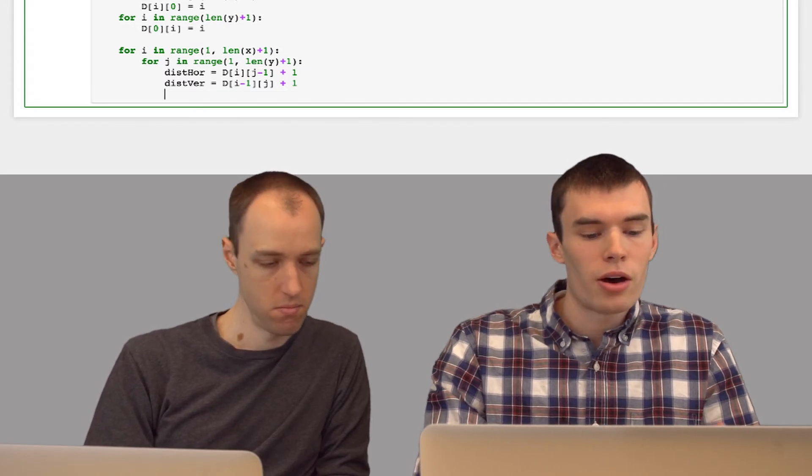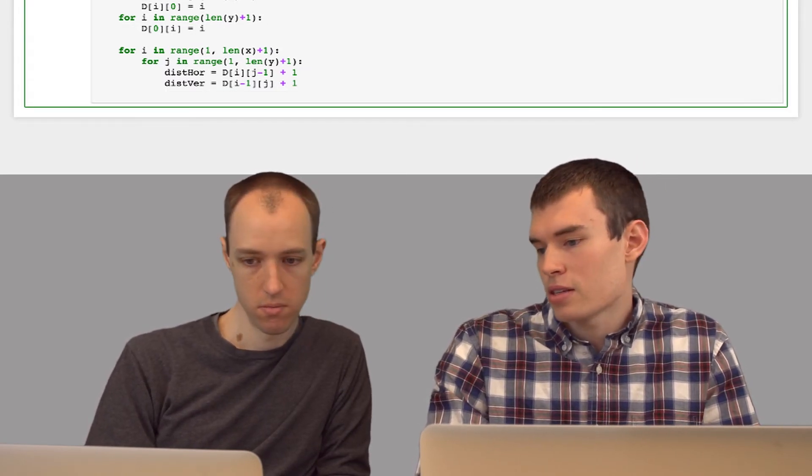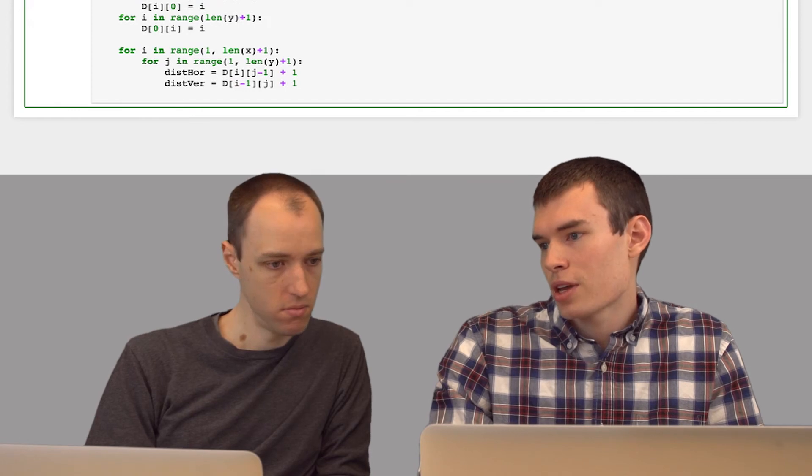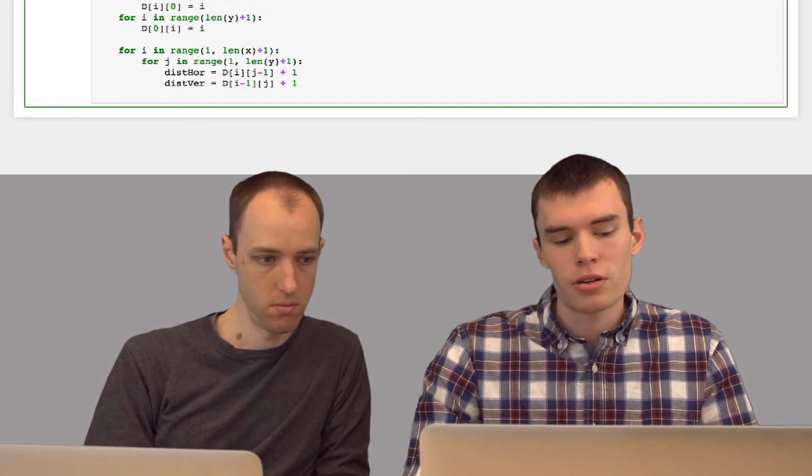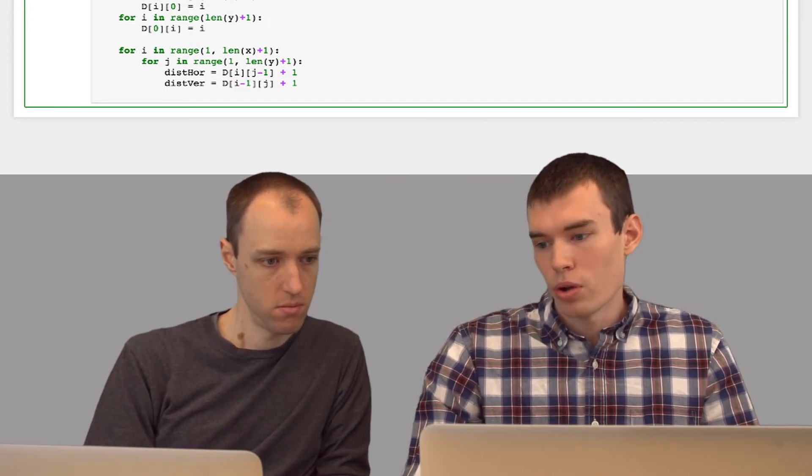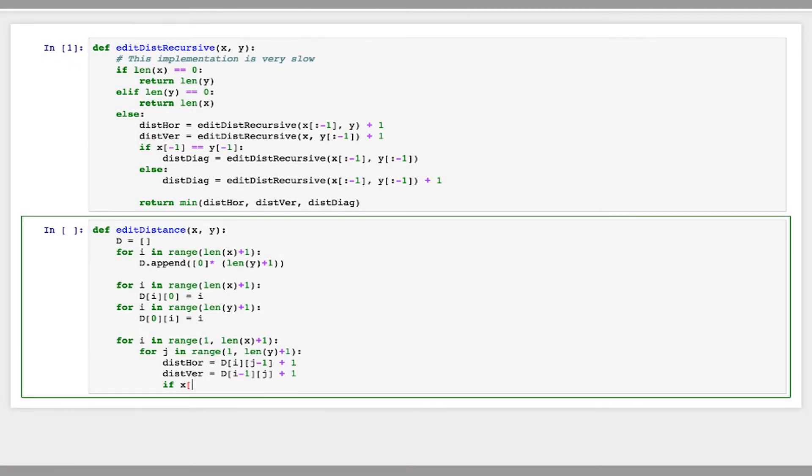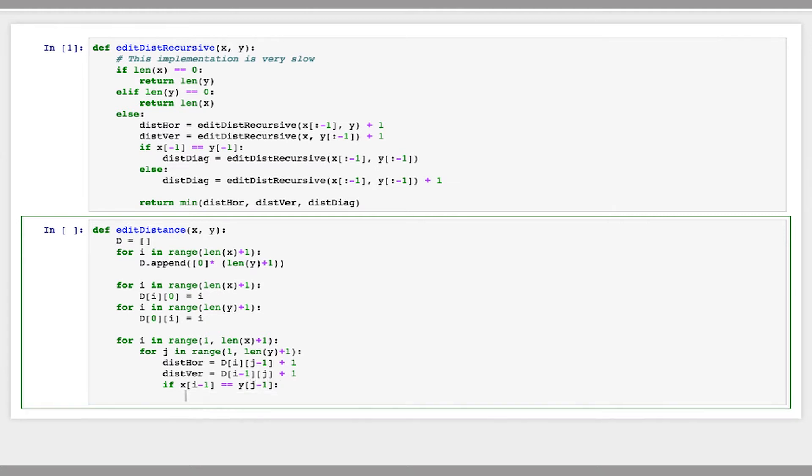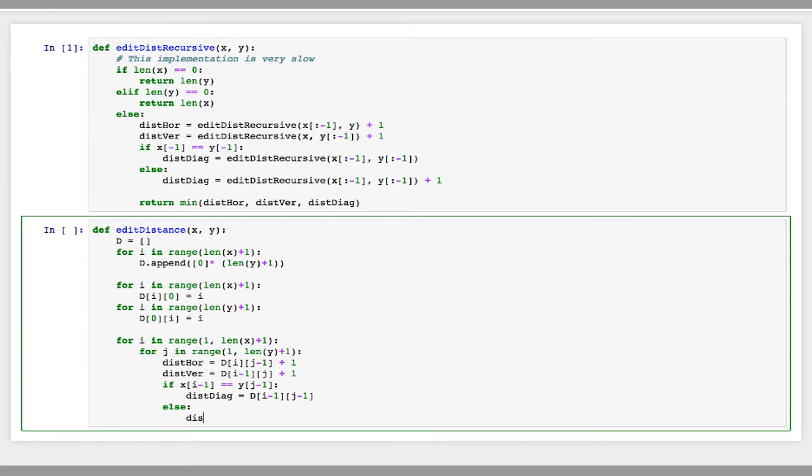And now if we come diagonally, the penalty for the edit distance depends on whether the characters match. If the two characters right here match, then the edit distance won't increase. So I can say if x[i-1] equals y[j-1], then the diagonal edit distance is just going to be the same as the value above and to the left. But if these characters don't match, then we have to add 1 for the penalty.